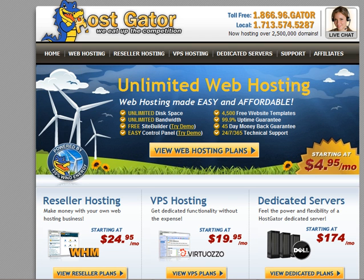Hi, James Stewart from Marketing with James.com, coming to you with a quick video on how to register for web hosting with HostGator. HostGator is what I use and it's what I would highly recommend you use as well.